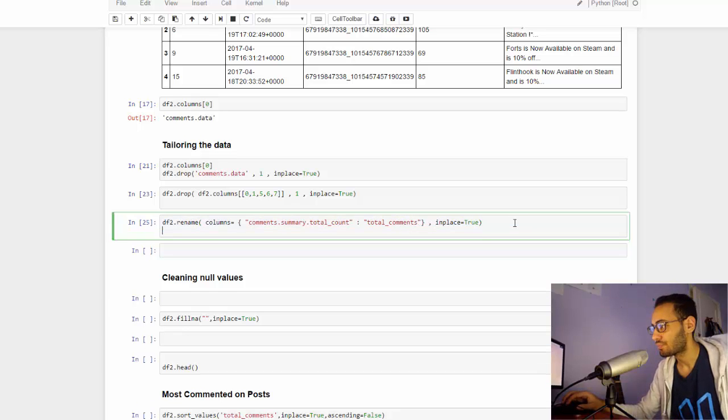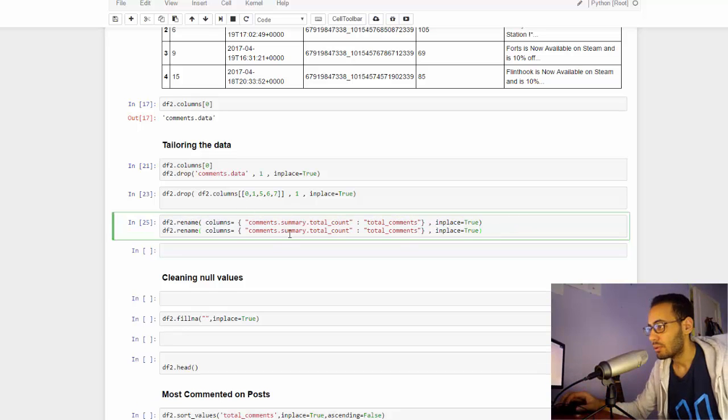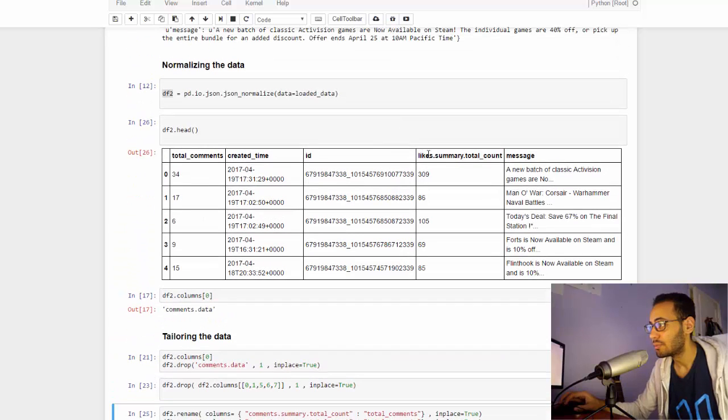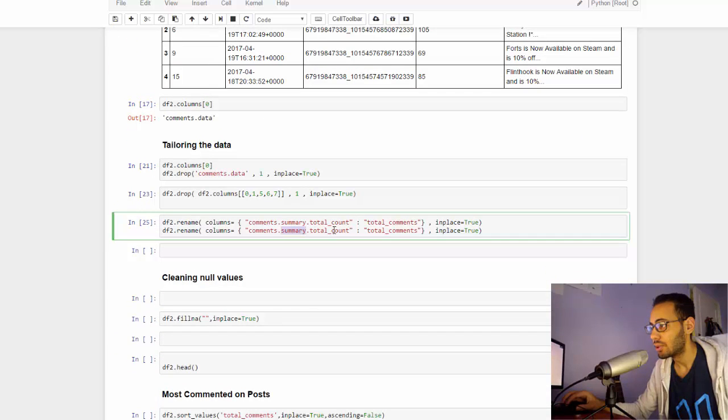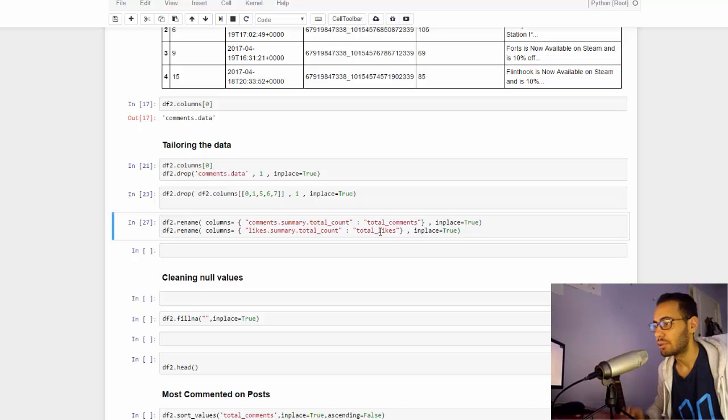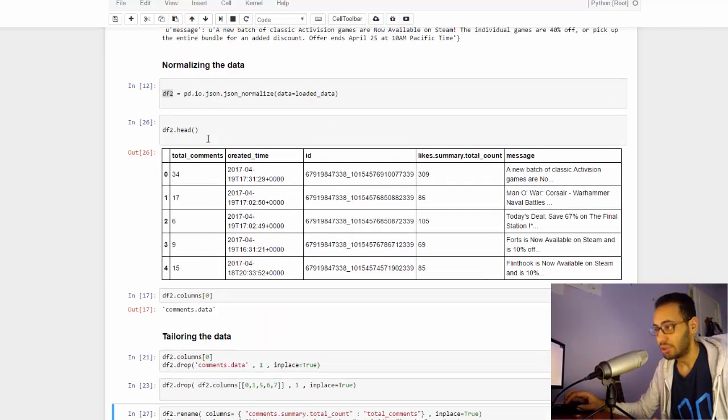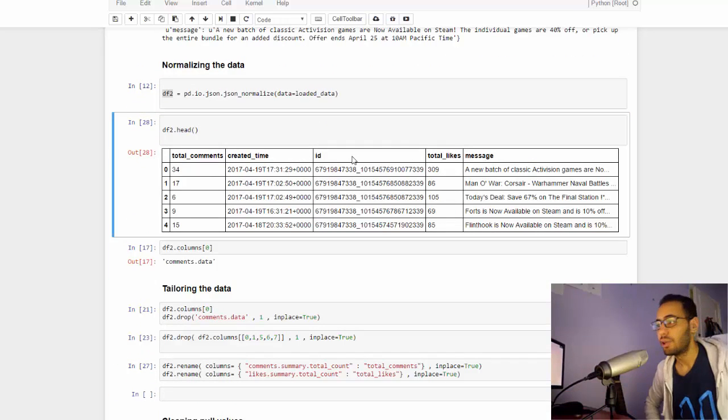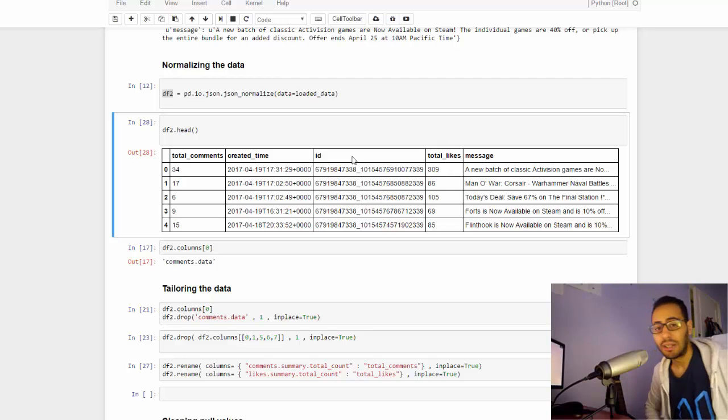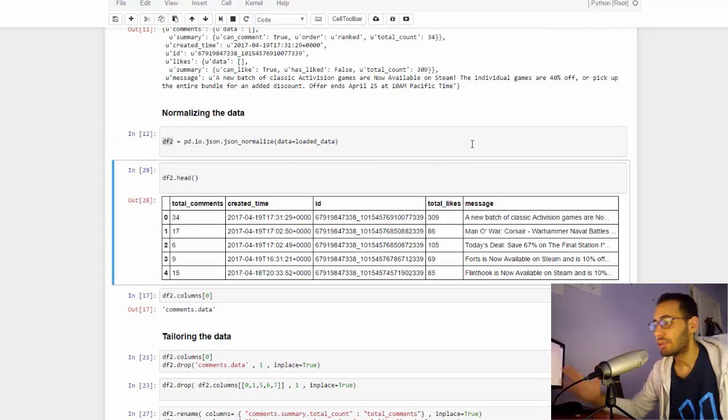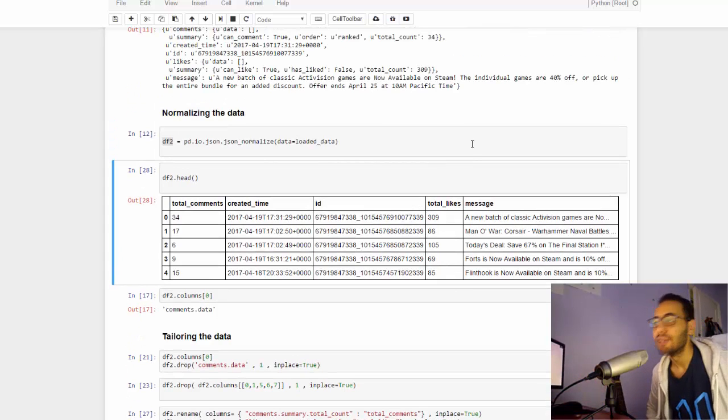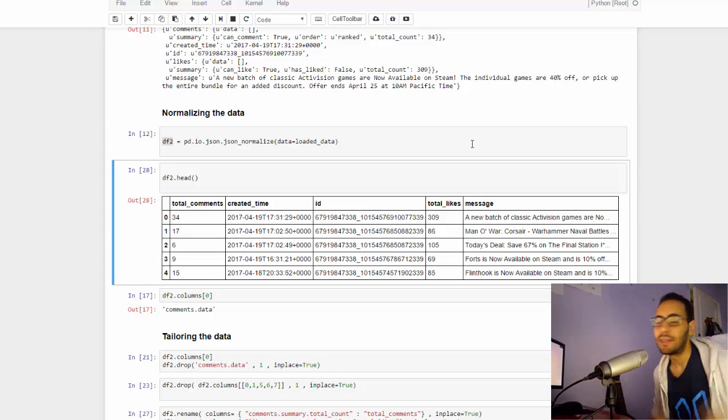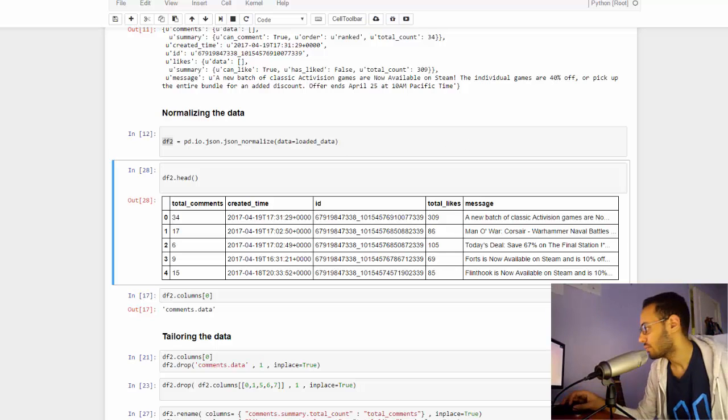Let's do the same for the likes. Likes total count to total likes. Let's check again. There you have it. We have the data much cleaner than we started with, and now we're ready to analyze. We'll do that in the next video.